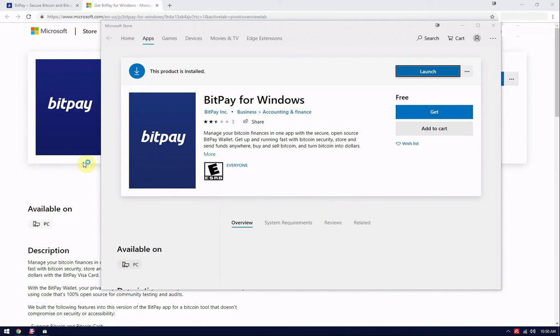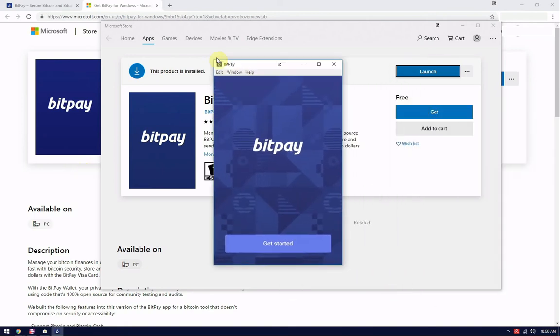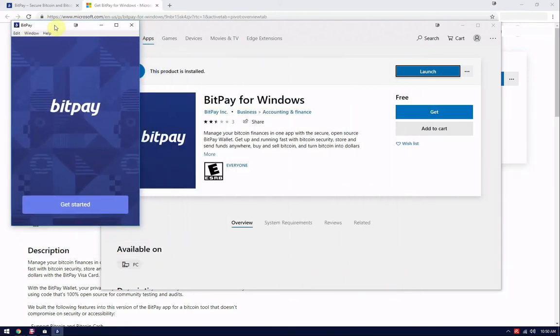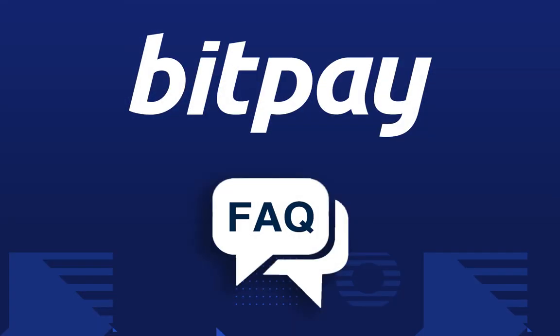We hope this video has helped you through the BitPay wallet installation process on your Windows machine. If you found this video helpful, please be sure to give it a like. Feel free to follow us on Twitter, like us on Facebook, and if you still have questions or don't see a video on the channel that addresses your question, please check out help.bitpay.com for more information. Links to these resources are available in the description below. Have a great day!